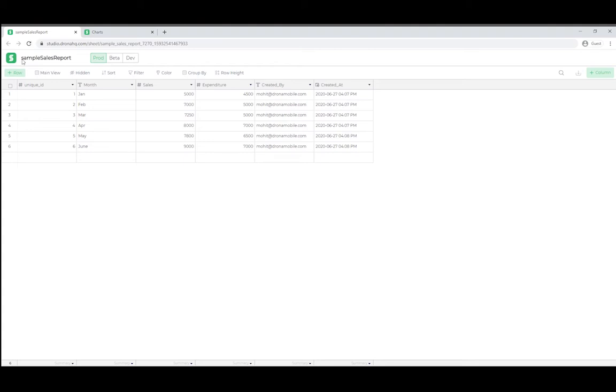I have already created a sheet called Sample Sales Report. It contains three primary columns: months, sales of that month, and expenditure of that month.